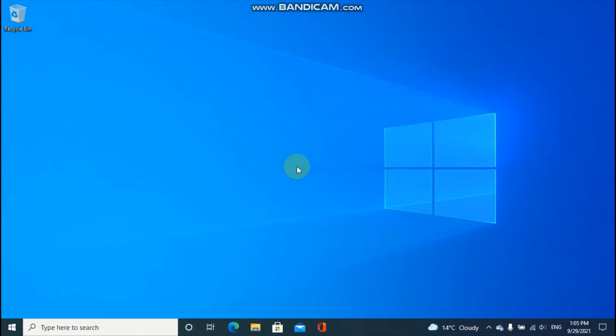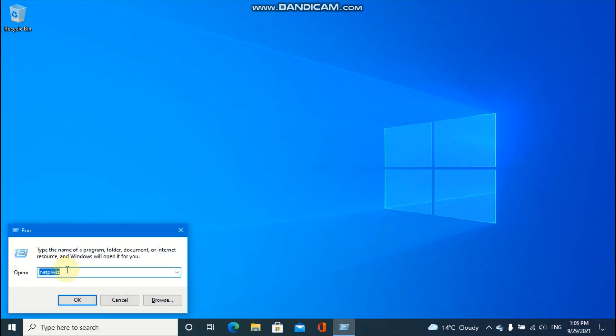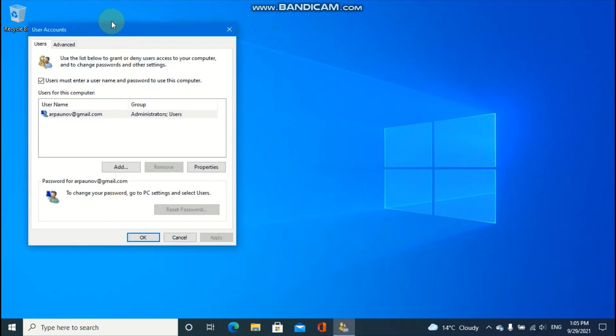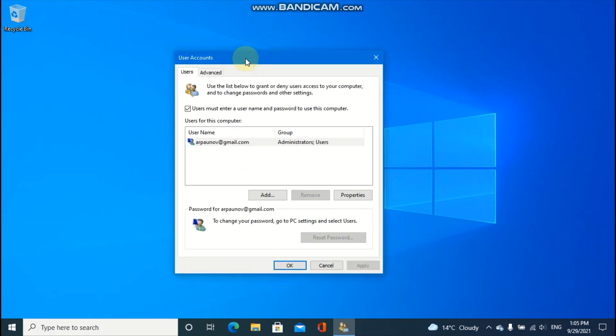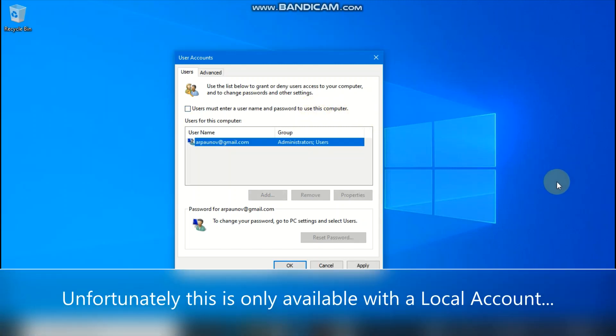If you want to choose a passwordless login, you have to type in netplwiz in the run box. And this setting will become available after the Windows Hello PIN has been dismissed. And you uncheck that users must enter a user name and password to use the computer.